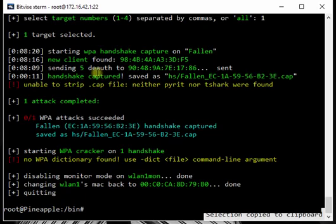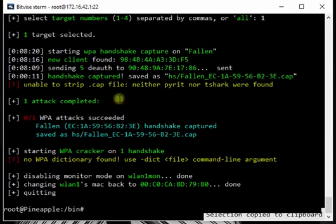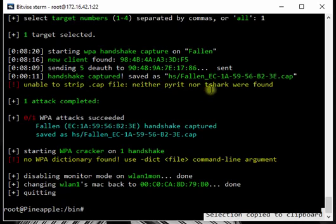Whenever it reconnects to it this program records that connection. And then you can use this later to brute force a WPA password. Now as you can see again it's unable to strip it because we don't have pirate or t-shark but that doesn't really matter it's not required.